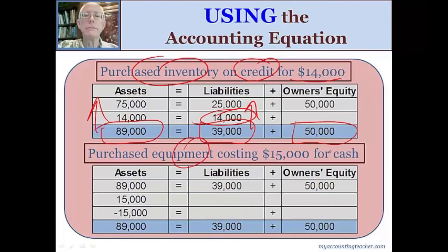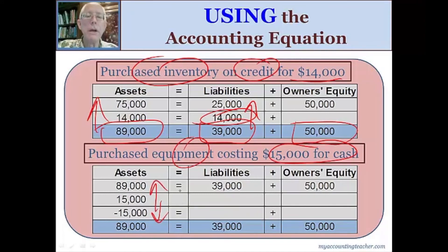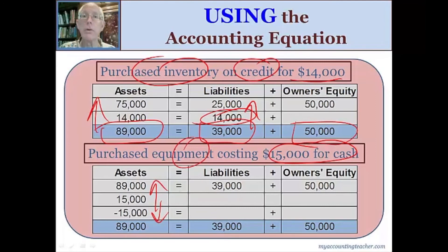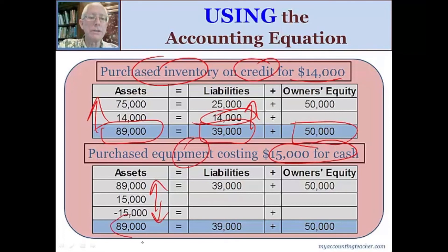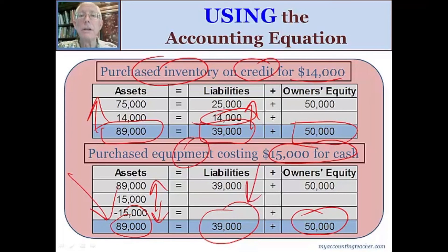Let's buy some equipment for cash. Cash goes down, so an asset goes down by $15,000. And what else happens? Another asset goes up. We just exchange one asset, cash, for another, equipment. Not really a big impact on the accounting equation overall — total assets are still $89,000, liabilities are $39,000, and owner's equity is $50,000. We've got $89,000 in assets: some borrowed, some invested.